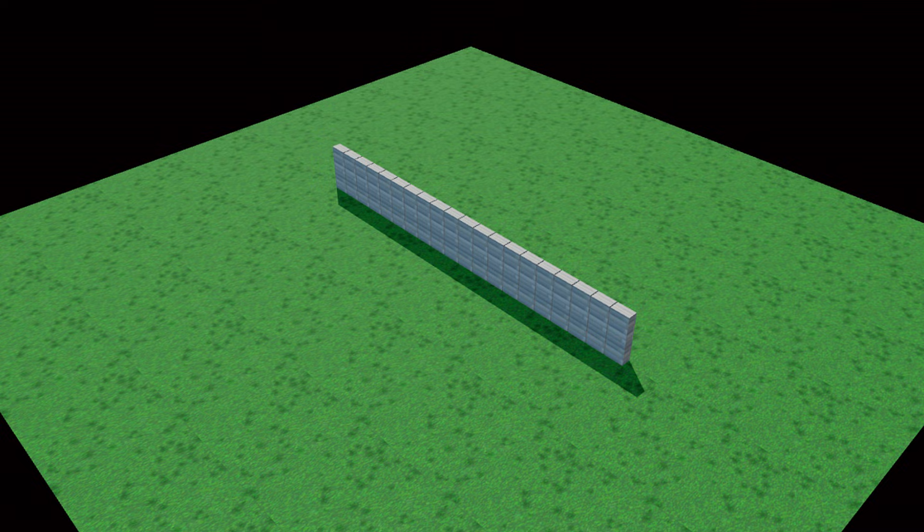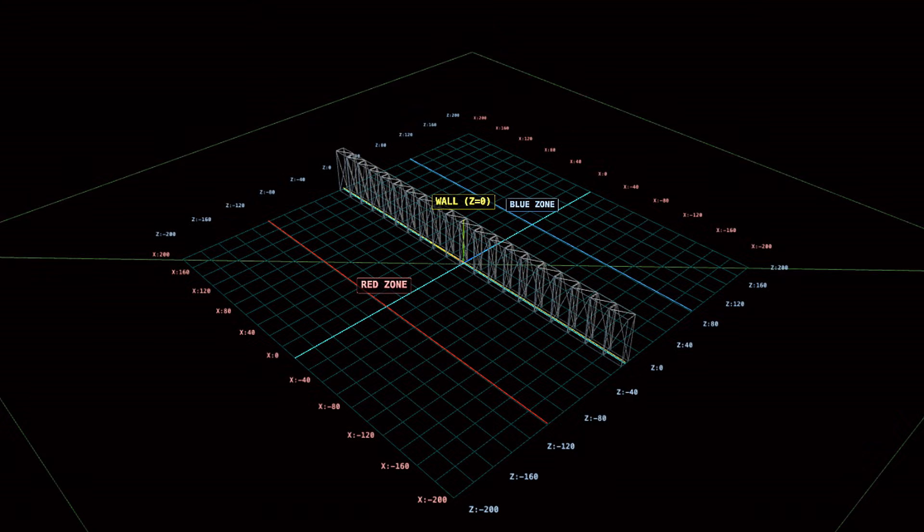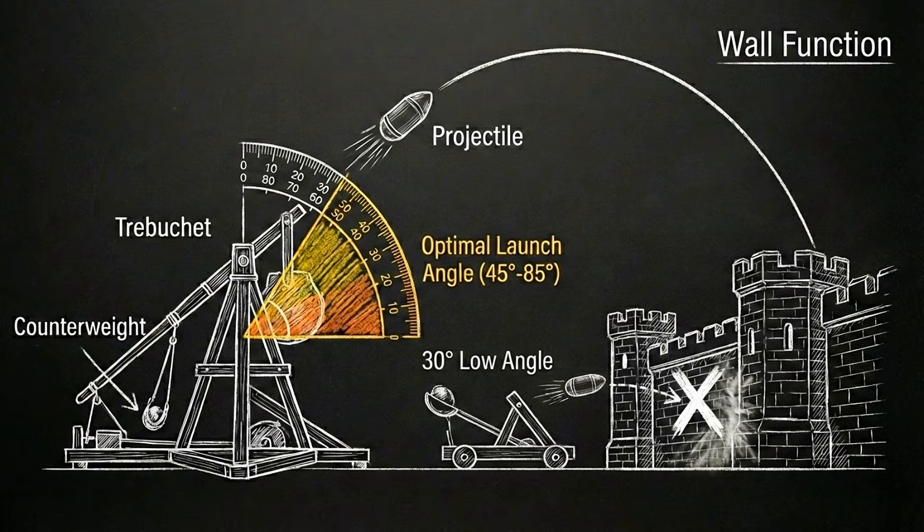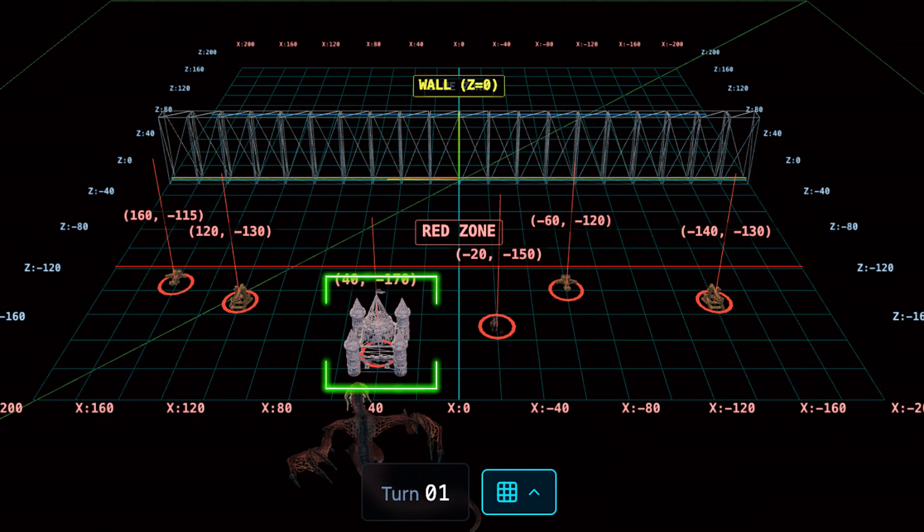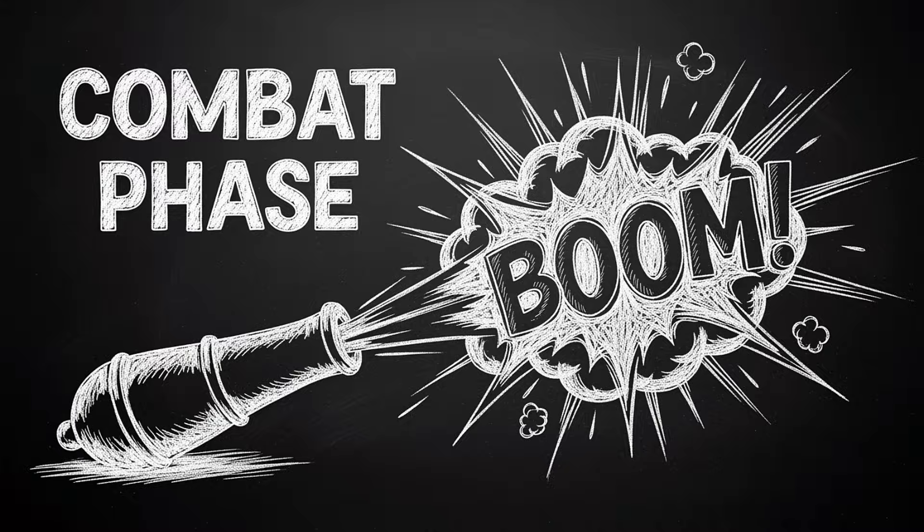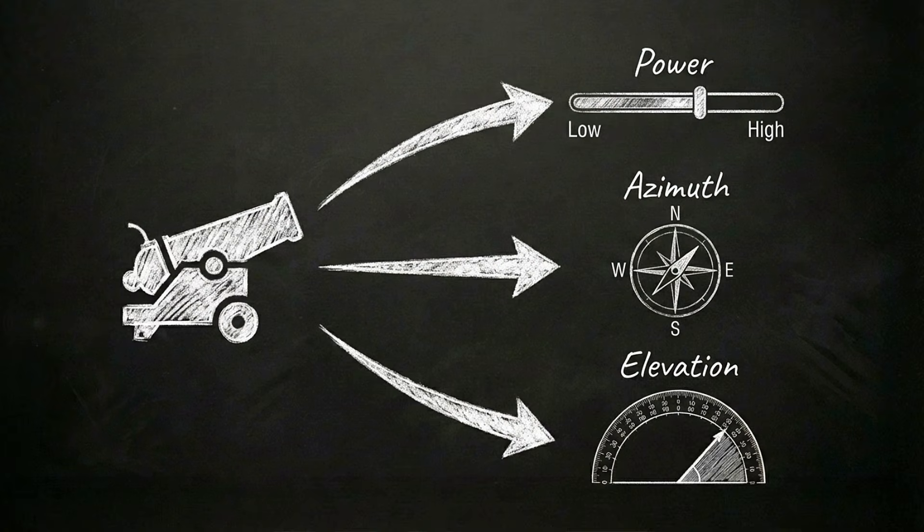The battlefield is a 400 by 400 grid split by a 50 unit tall wall that physically blocks low angle projectiles. The simulation starts with the placement phase. Each AI hides six units: one castle, the primary target, two trebuchets, two ballistas, and one cannon.